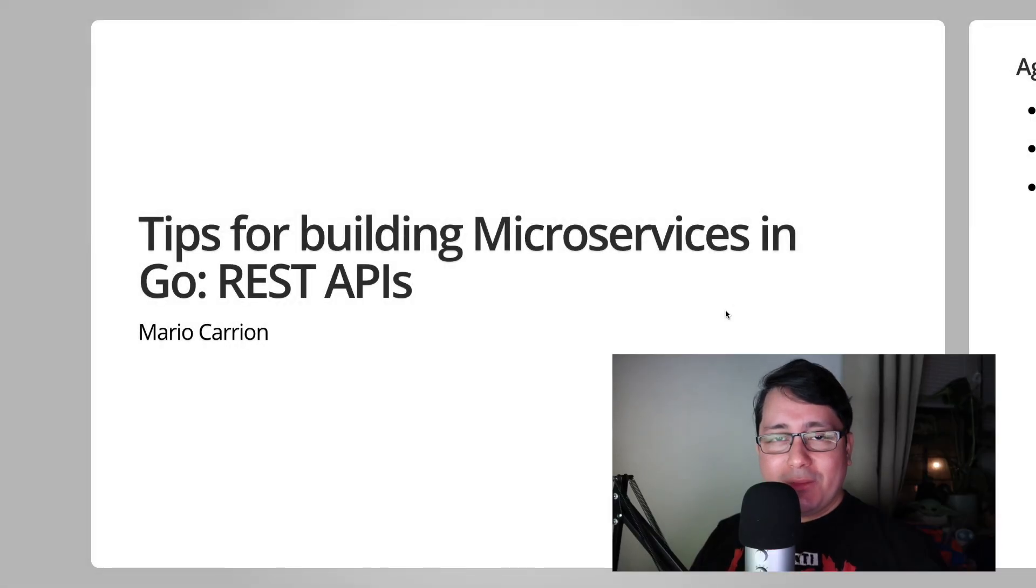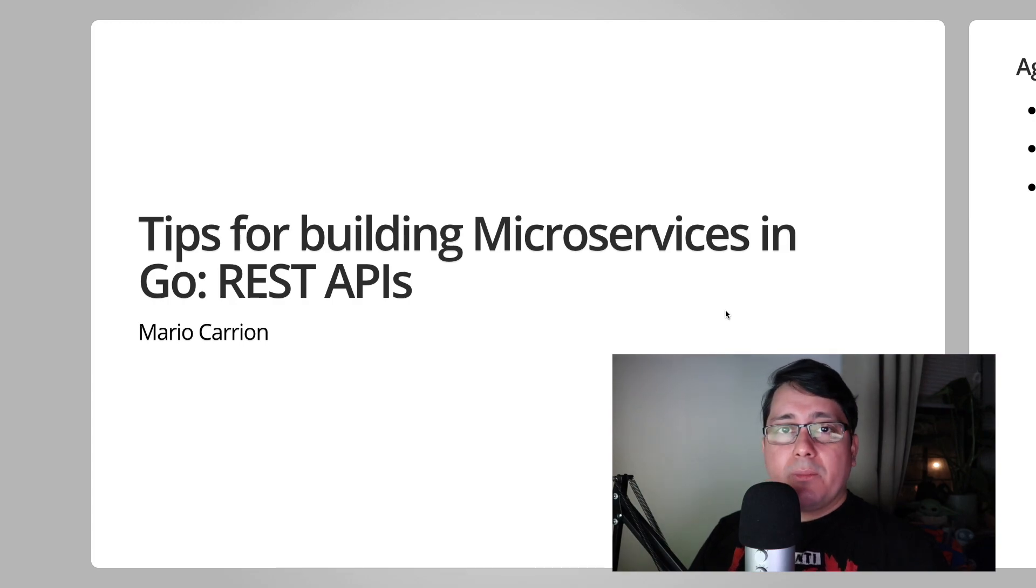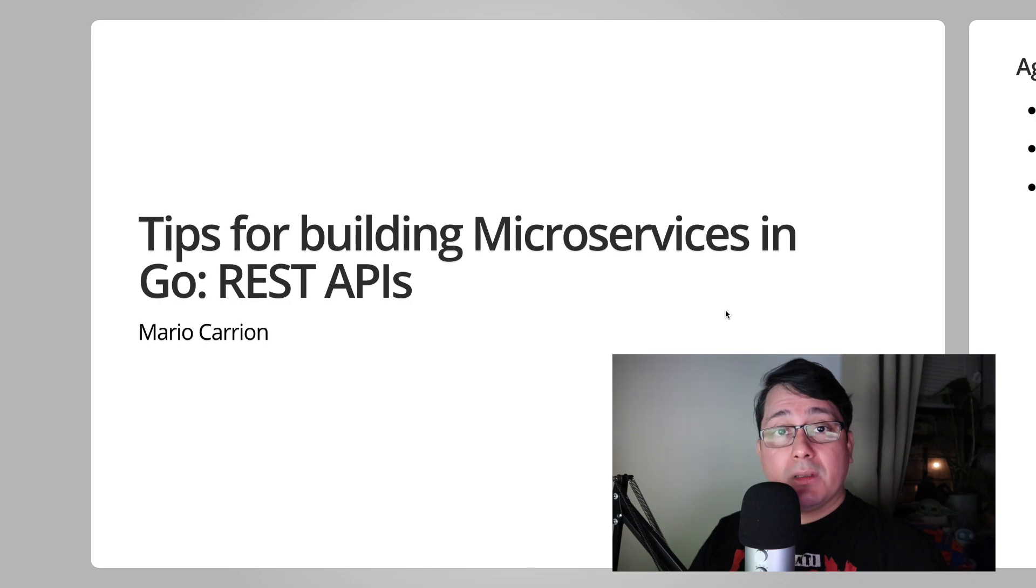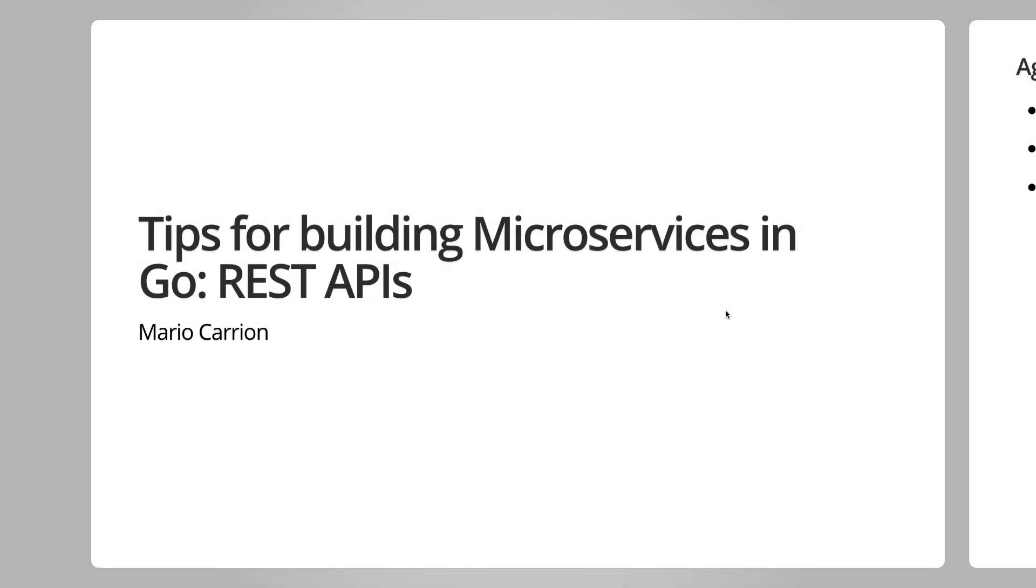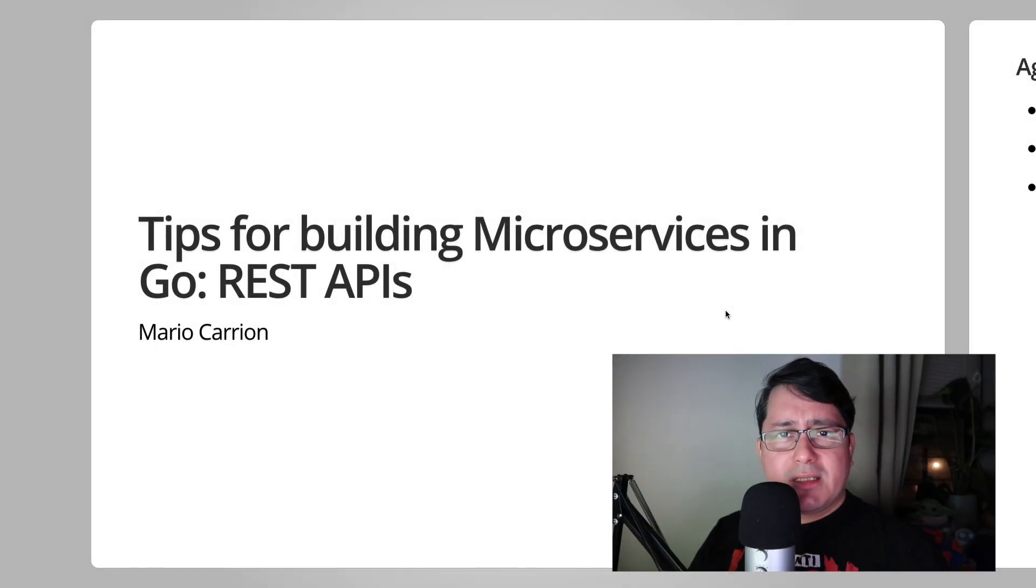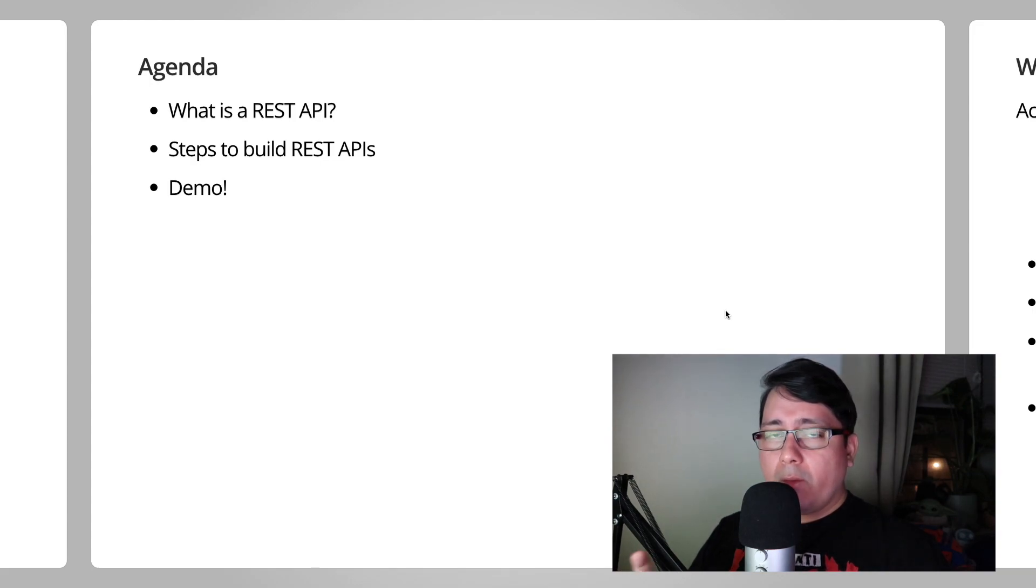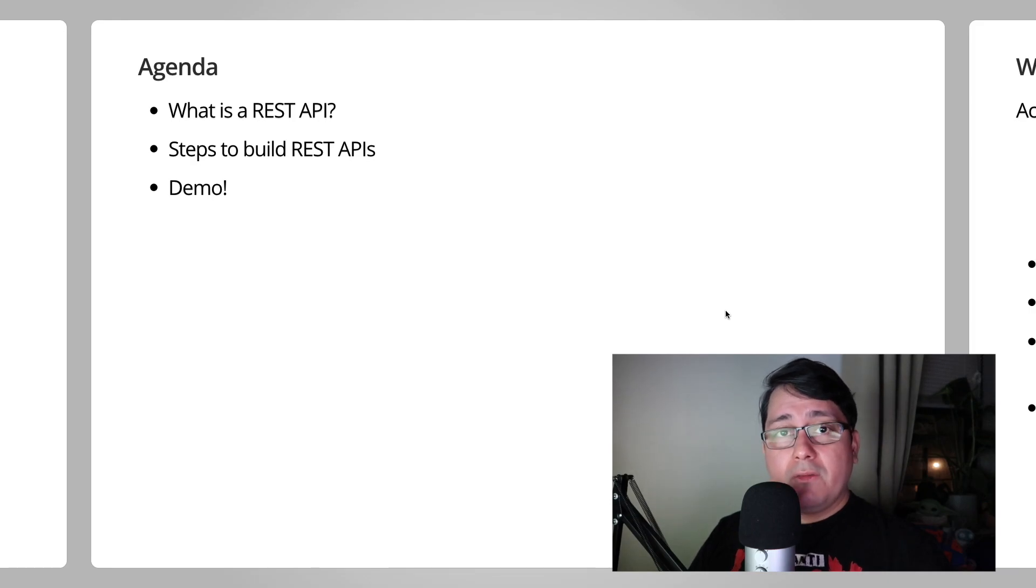Hello, my name is Mario. Welcome to another video. In today's episode, I will be sharing with you another tip for building microservices in Go, specifically how to build REST APIs. So what is the agenda for this episode? We're going to be talking about REST APIs, the steps to build REST APIs, and I will give you a demo.